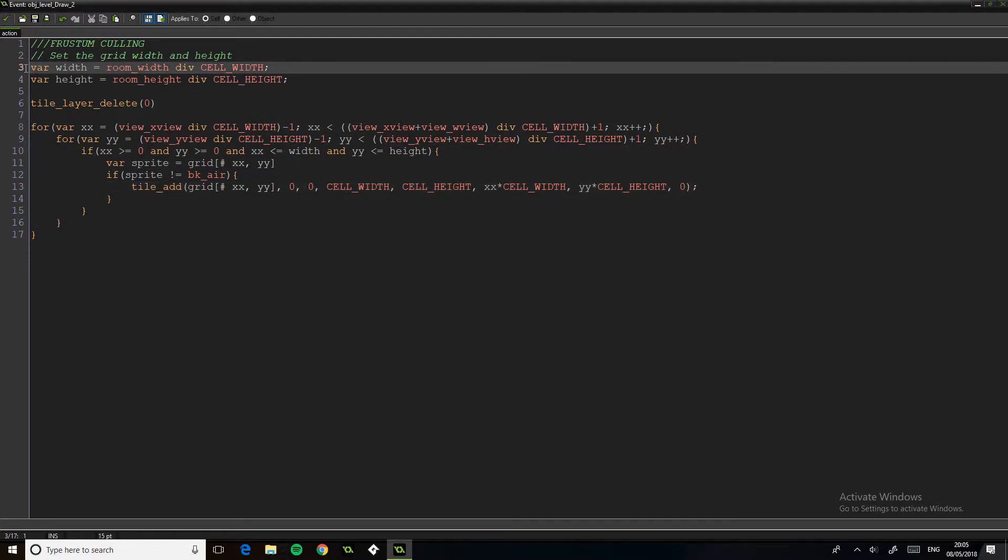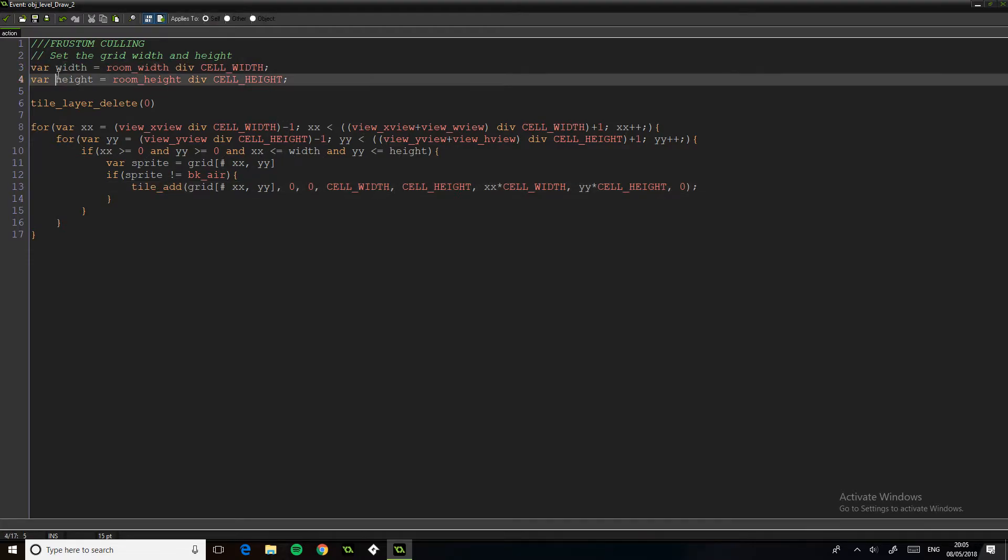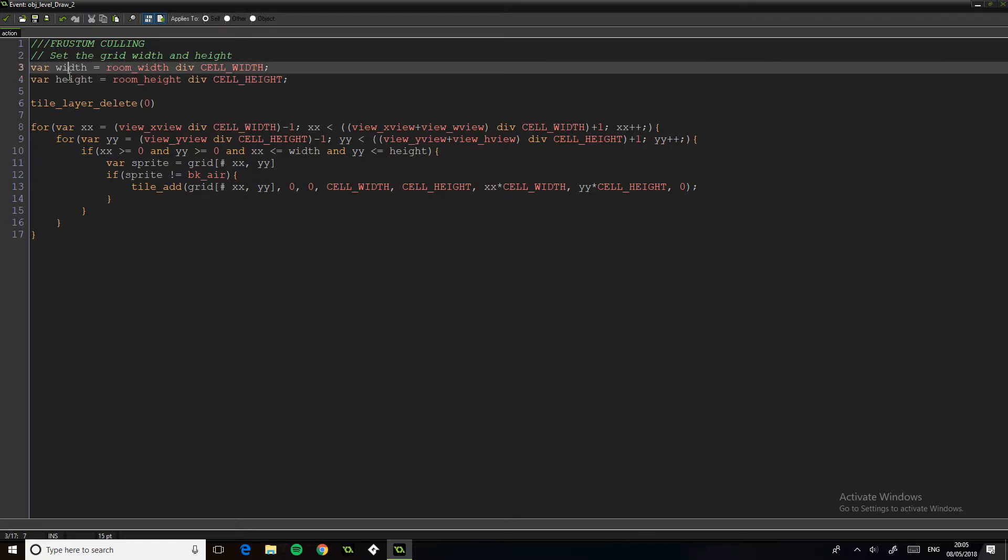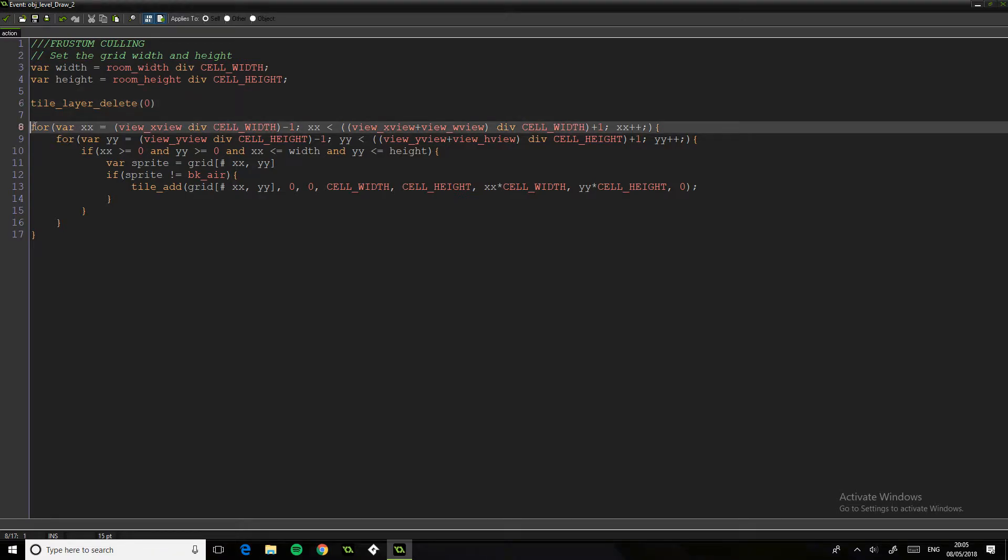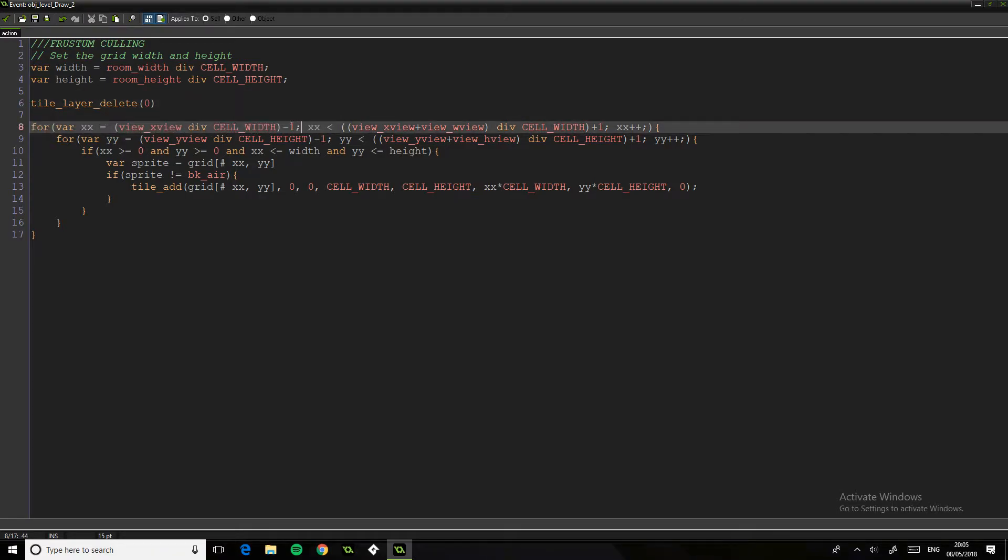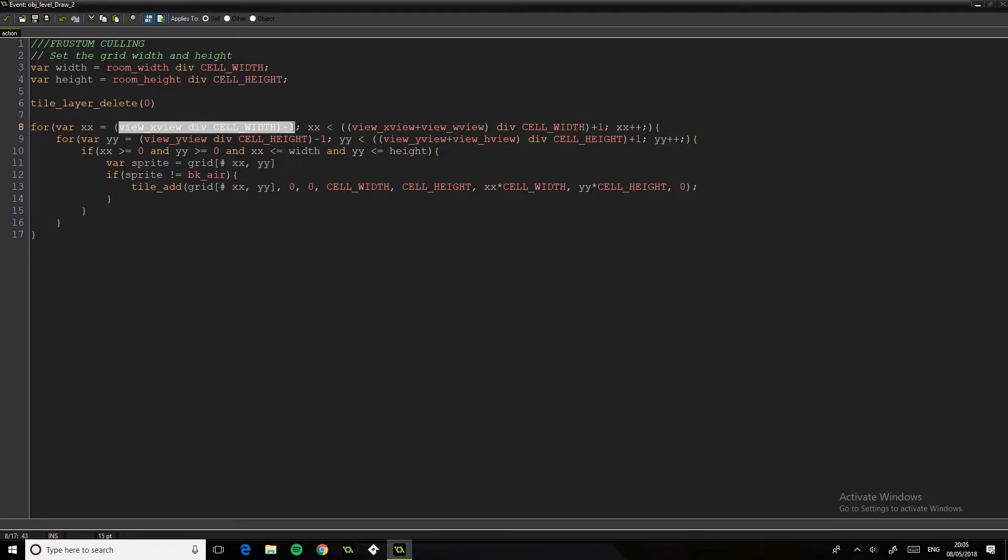So what we do is we set the height, then we delete the layer. Now what this does is it deletes every tile that's currently in the room and sets it again.